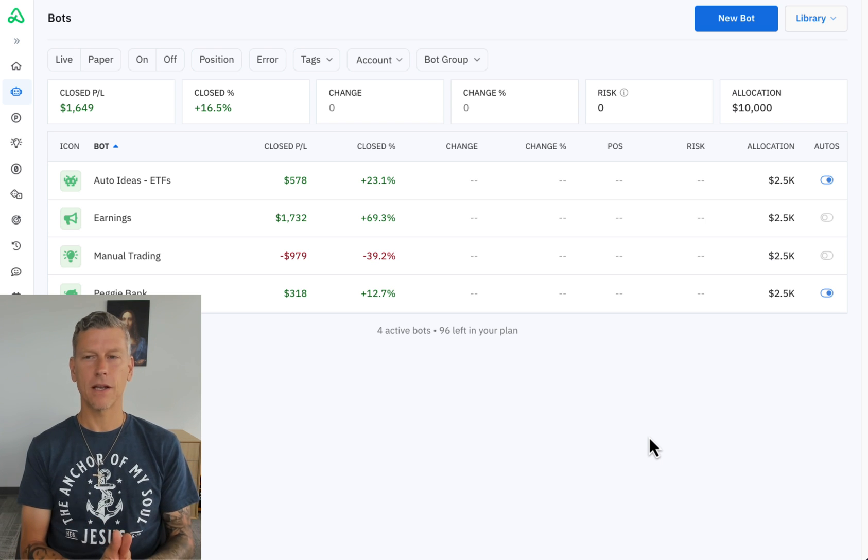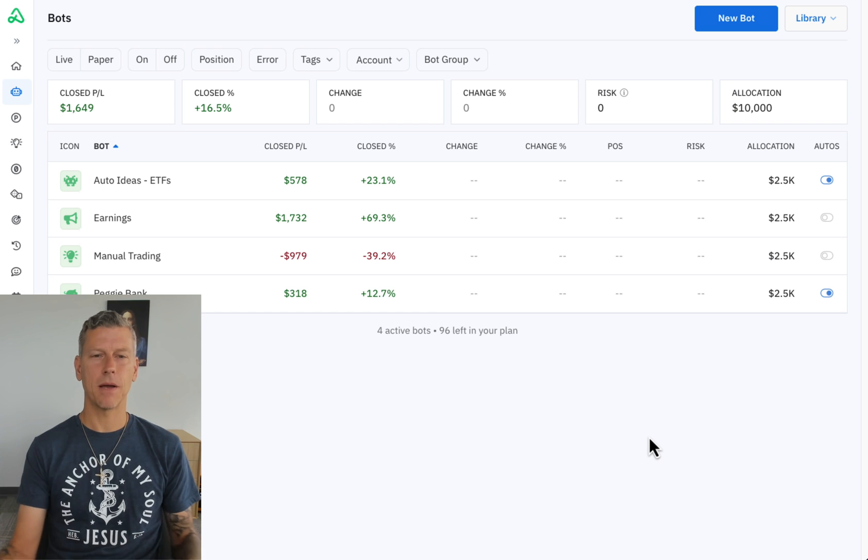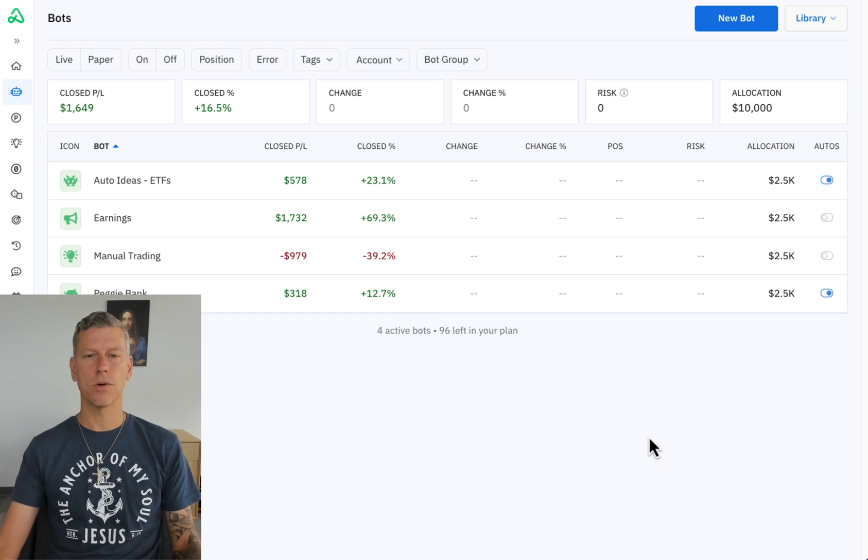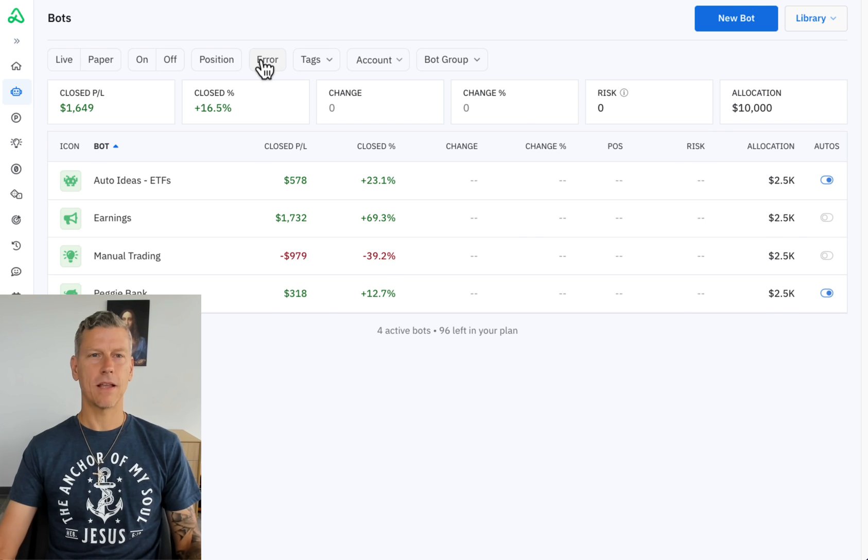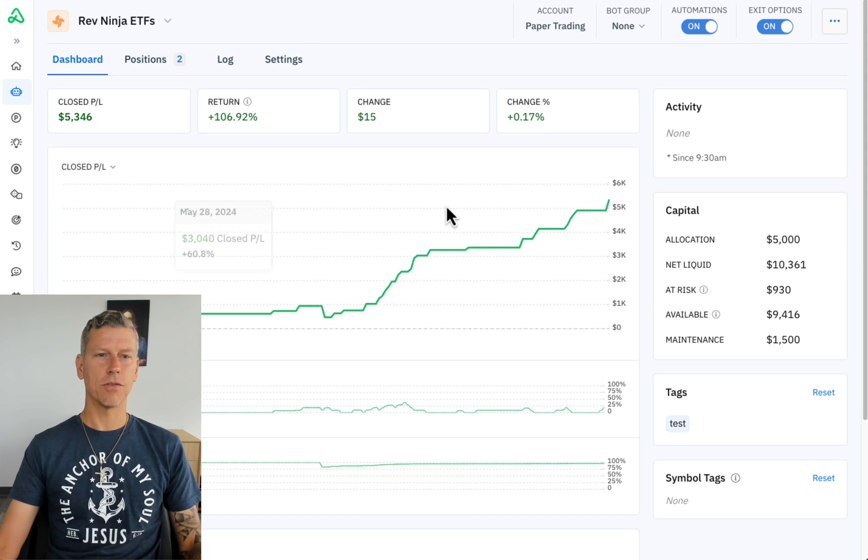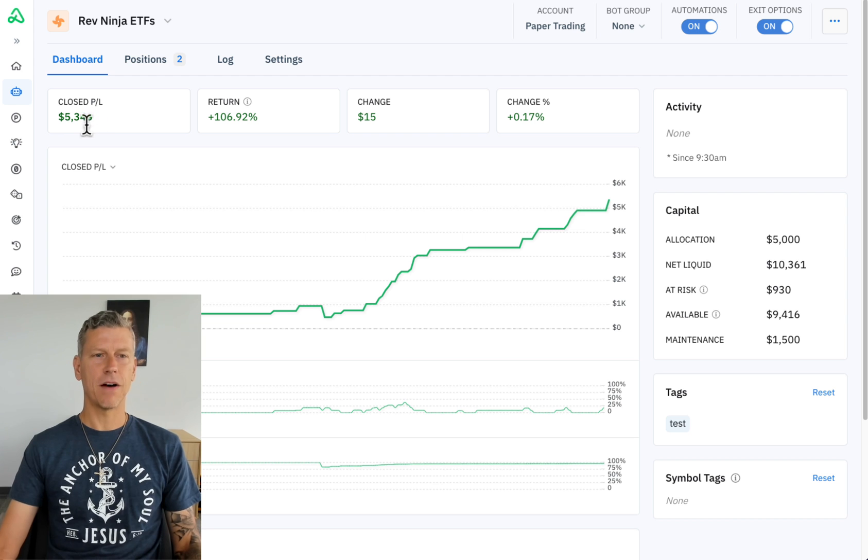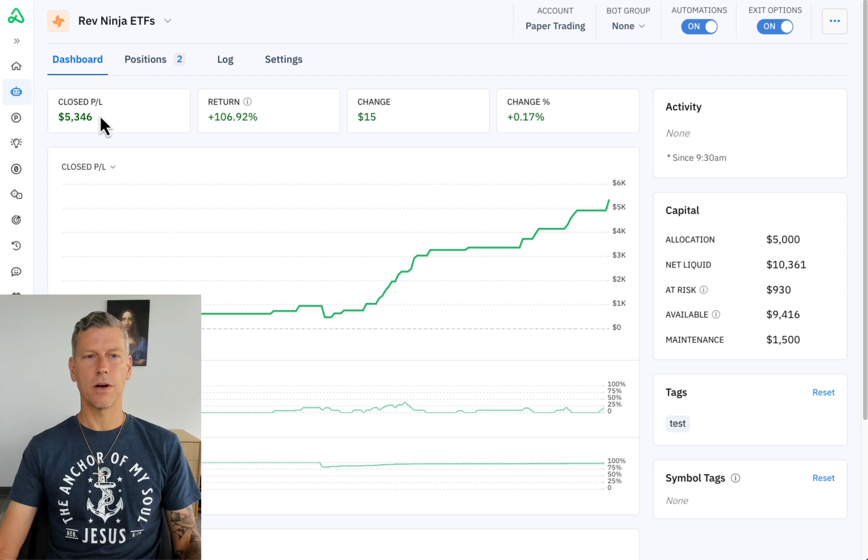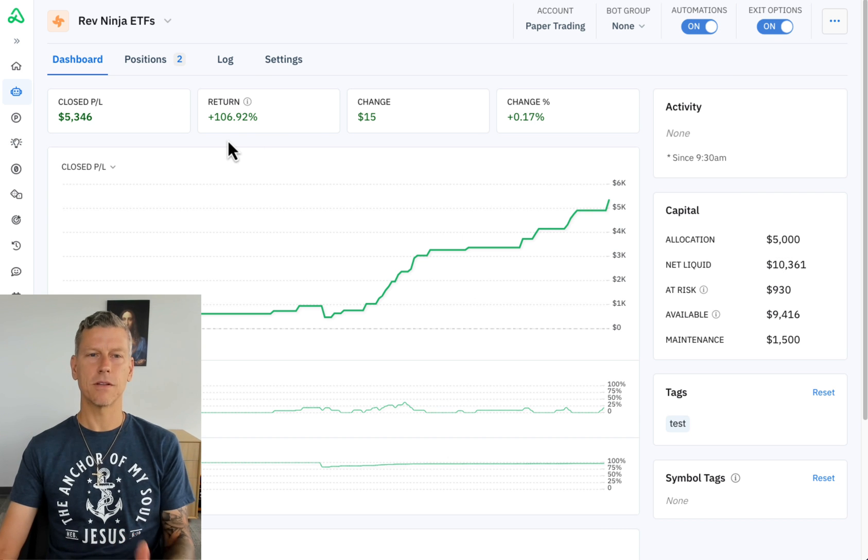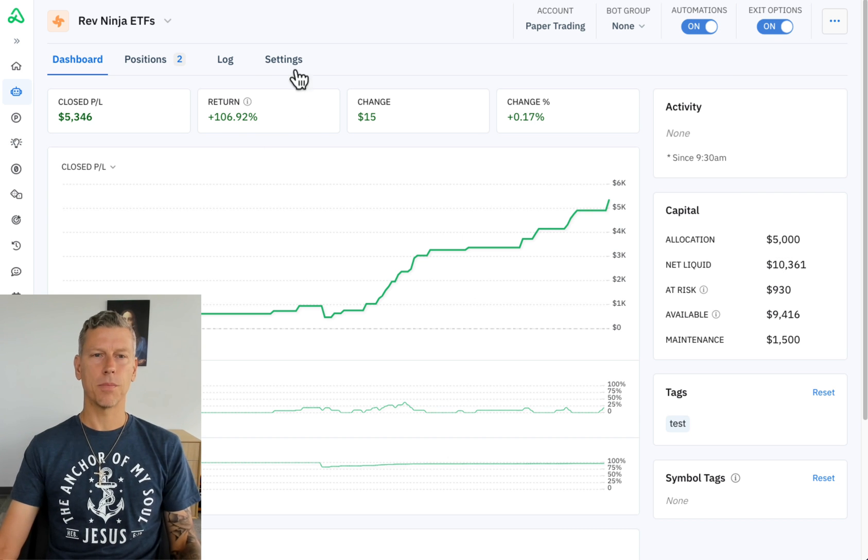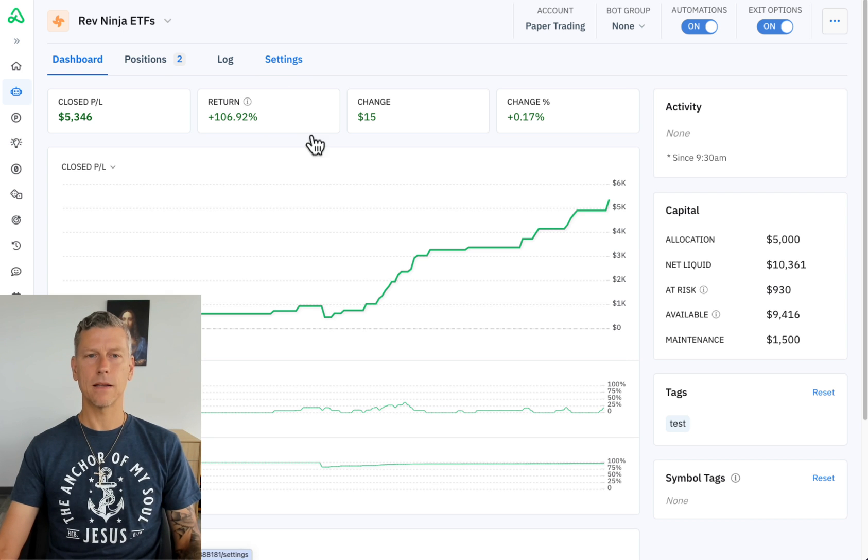Today we're going to be creating another bot that I've had running in paper trading for about nine months and I'm ready to take it live. As you can see it's up $5,346 off of its original $5,000 allocation which is over 100%. It's a pretty simple bot.